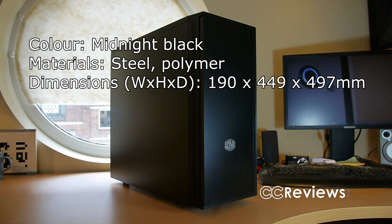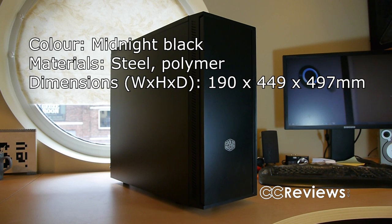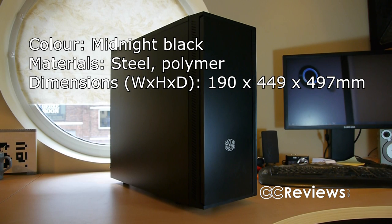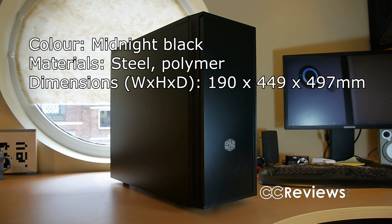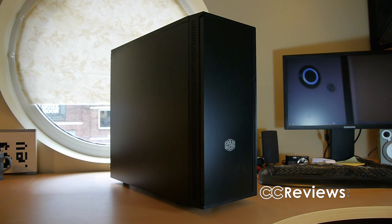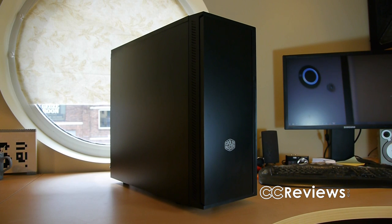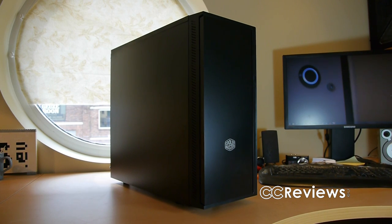But as we are also used to seeing with the Silencio cases, they also offer a lot of features which appeal to PC gamers and enthusiasts. The 452 also finds itself in this position, and therefore I can already say that it's a very good value case given the amount of features you get for the price you pay, which should be around or rather under 70 euros.